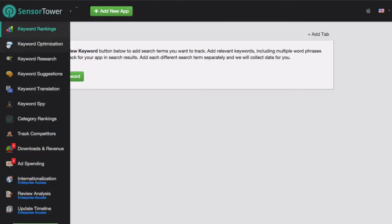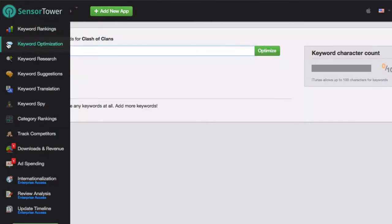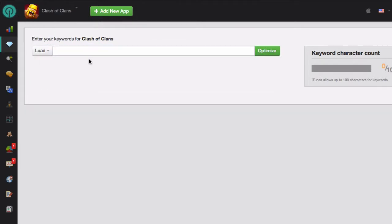Then select the Keyword Optimization module from the menu on the left side. Now enter your keywords exactly as you would enter them in the iTunes Connect keyword field.